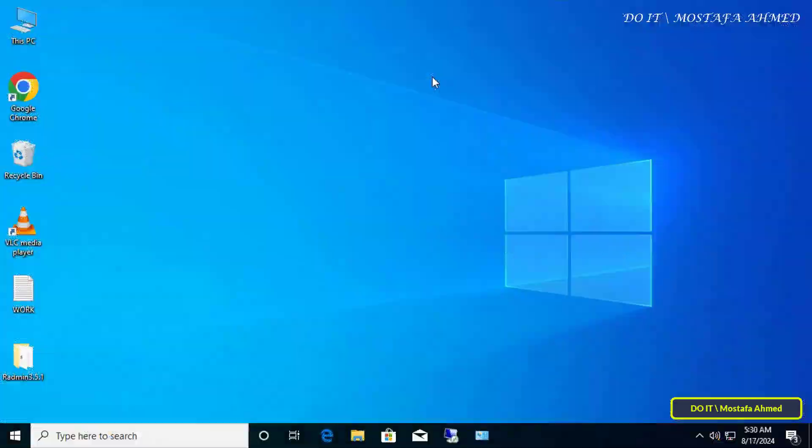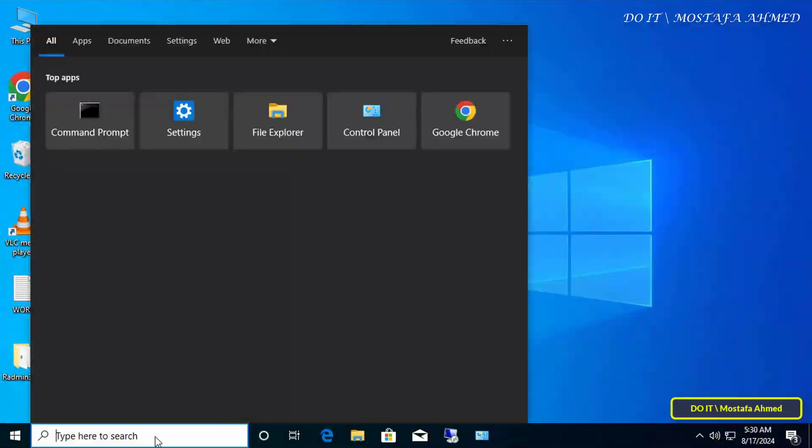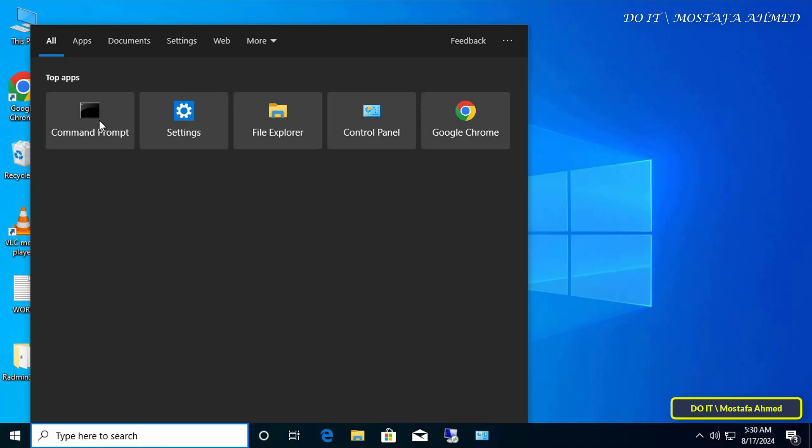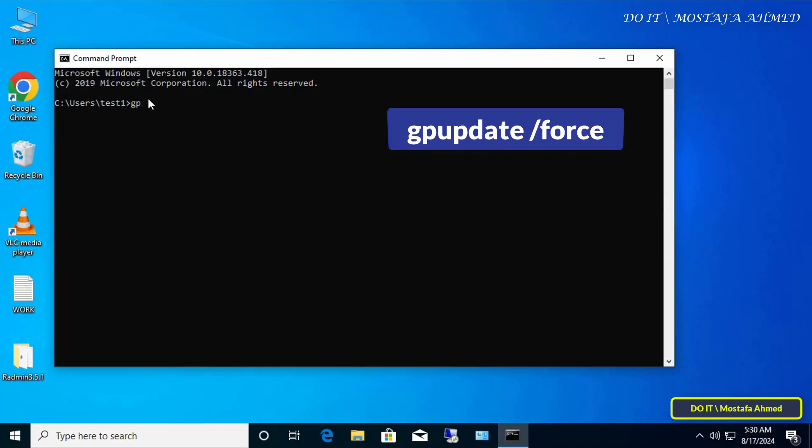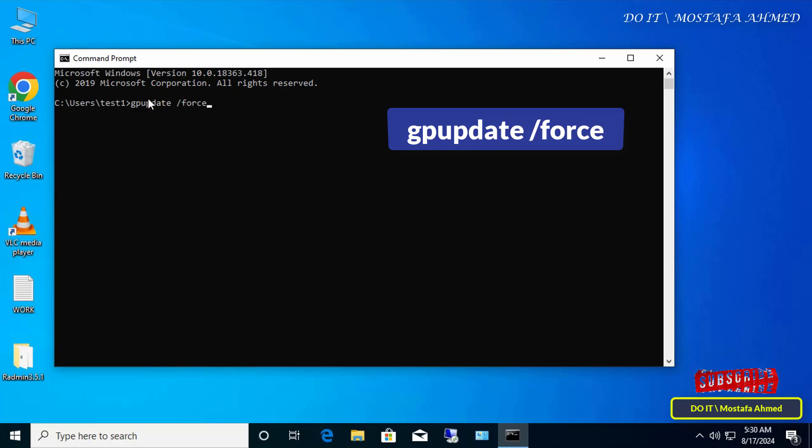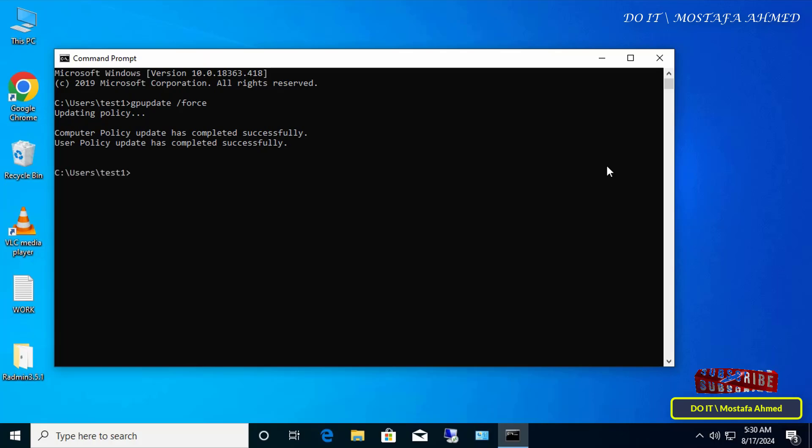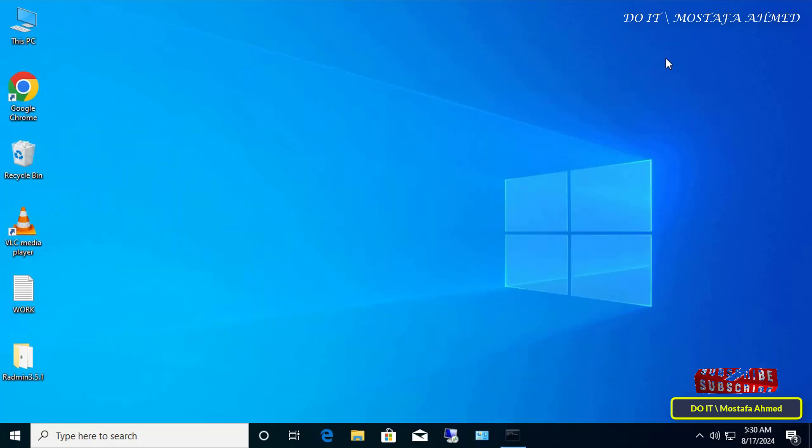Open the command prompt window. Enter the group policy update command to update the group policy and apply the policy, or restart the computer. Now after executing the command successfully, right-click on any folder or file and select Properties from the menu.